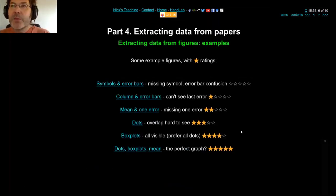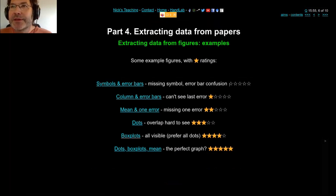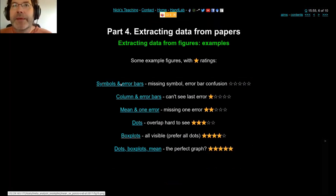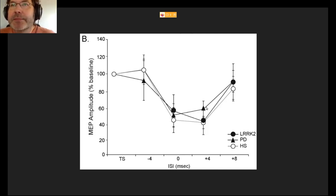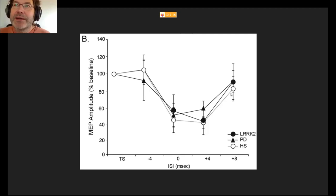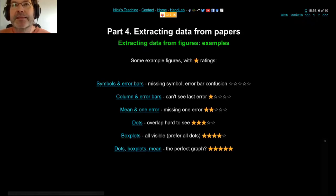I'm going to give you examples of graph quality — a crash course in how to make a good scientific graph. I've given them a star rating from zero to five. Here's a zero-star example: it looks all right, but the error bars are all overlapping. Sometimes you can see all six caps on the error bars, sometimes only five. It took me about an hour to work out which error bars related to which data points, and I wasn't completely certain. Very difficult to extract variability from that.